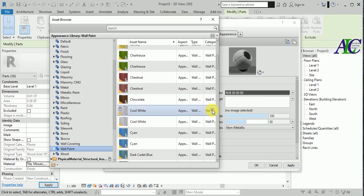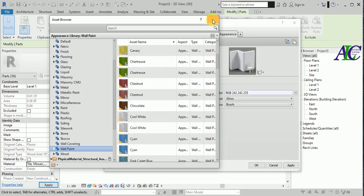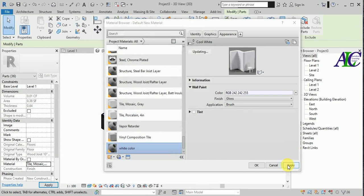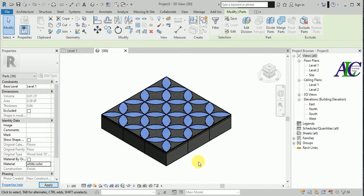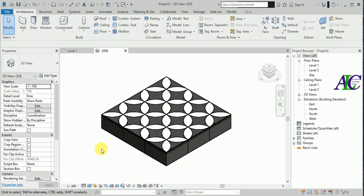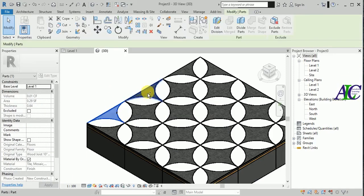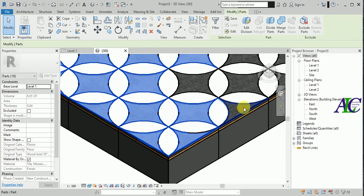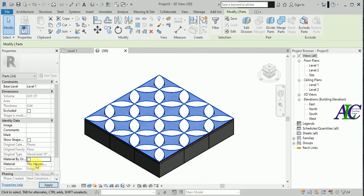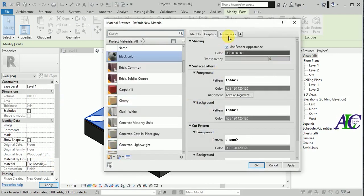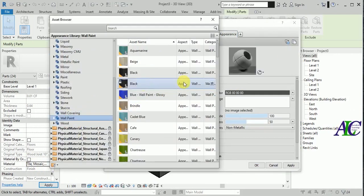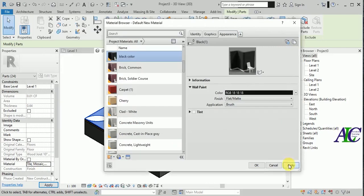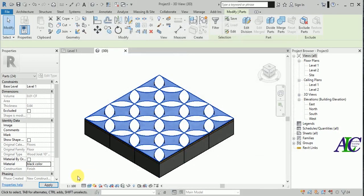Call it 'white', okay. Then apply. This is the white material. Now I'm going to change this other material as well. Apply, and apply. This is the second material applied.